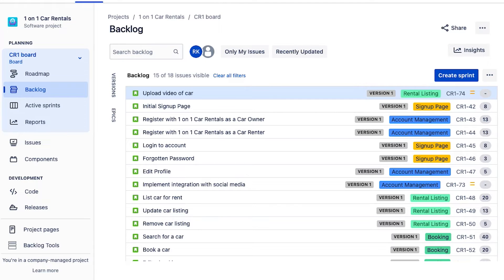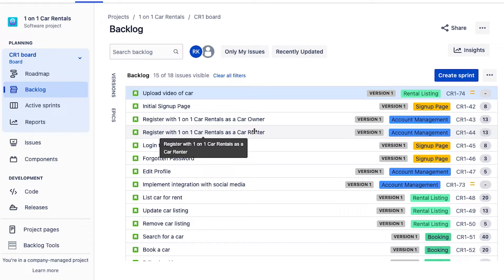Before we get into sprint planning with JIRA, there are a couple of details you'll want to have prepared coming into the sprint planning session. First, make sure your product owner has prioritized the product backlog items and added a sufficient level of detail — this ensures the team has a clear understanding of what needs to be done. Second, make sure the team's capacity has been determined, either in terms of time or what's called velocity, so we can understand how much work they can fit into the upcoming sprint. For more on that topic, check out my in-depth video series on sprint planning.